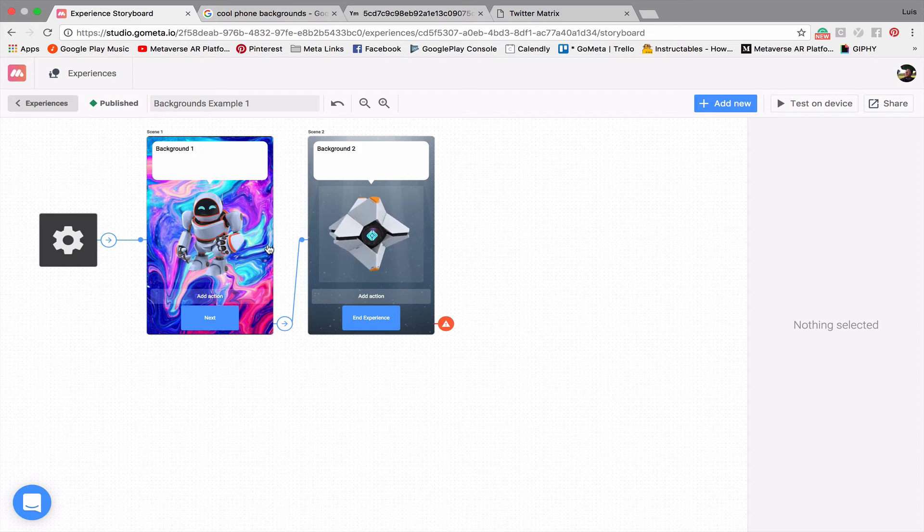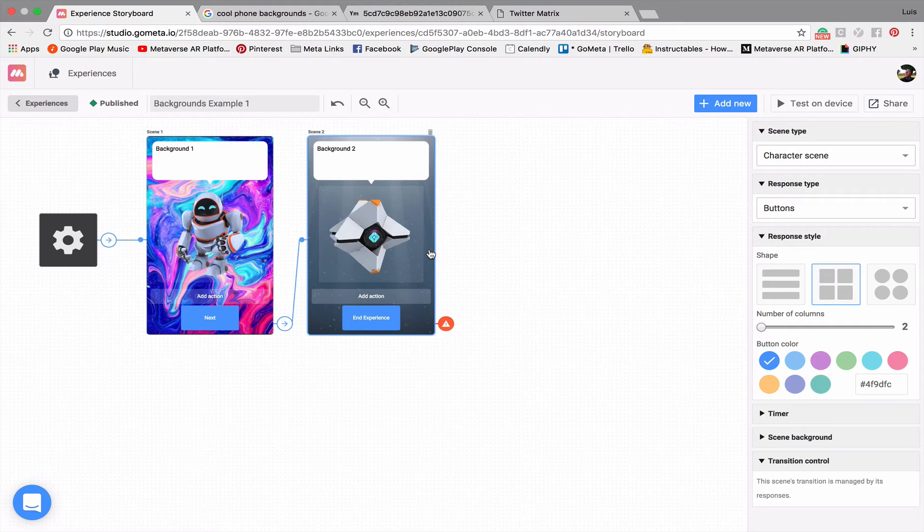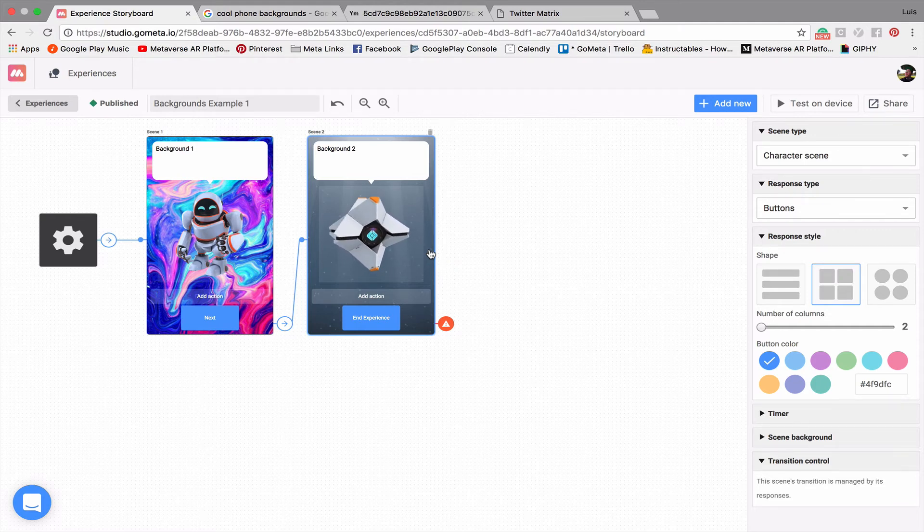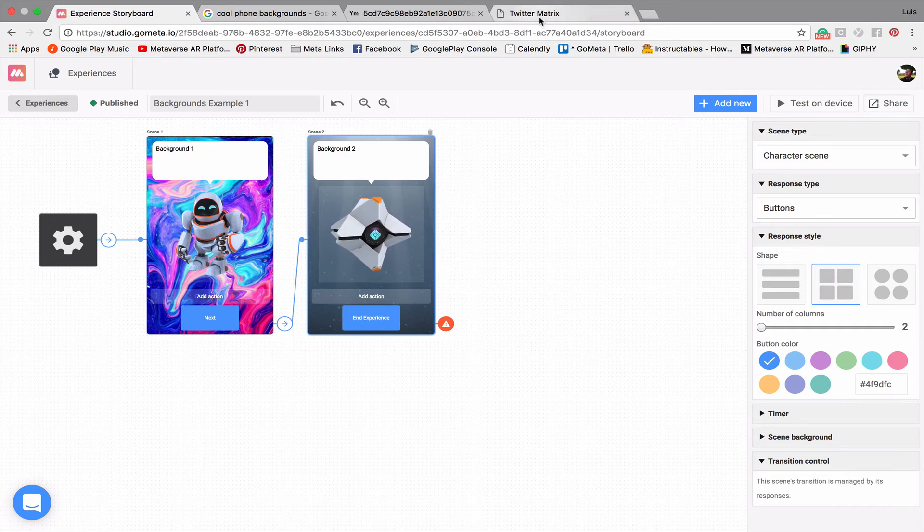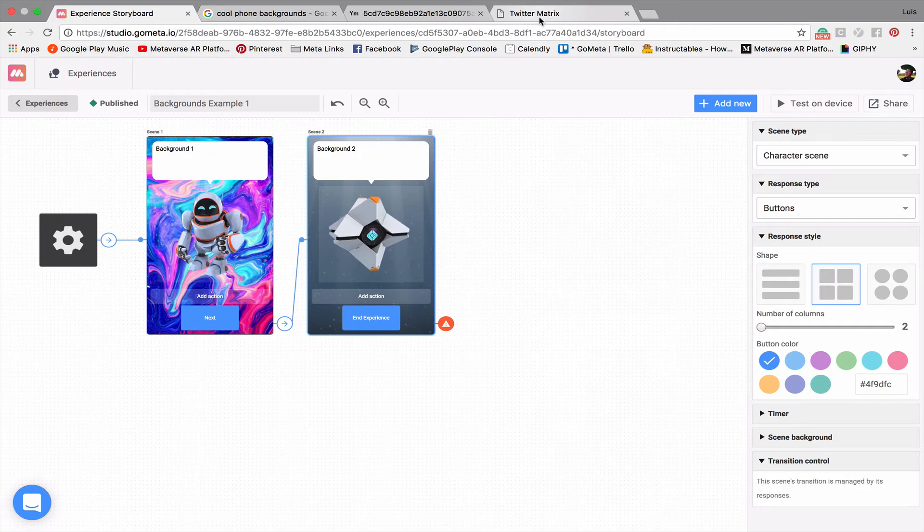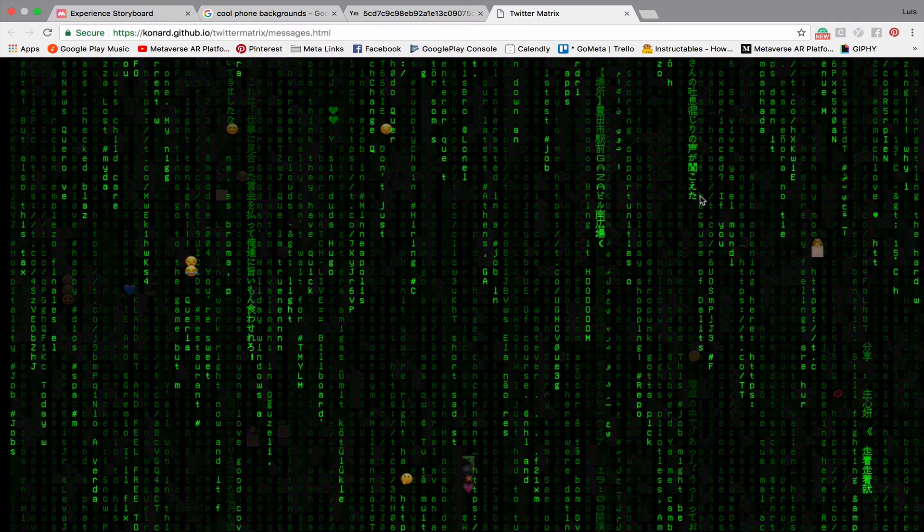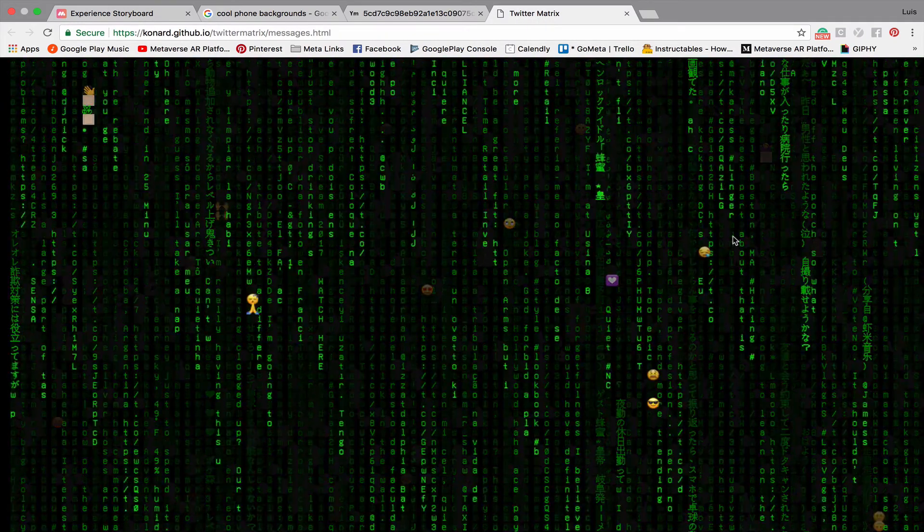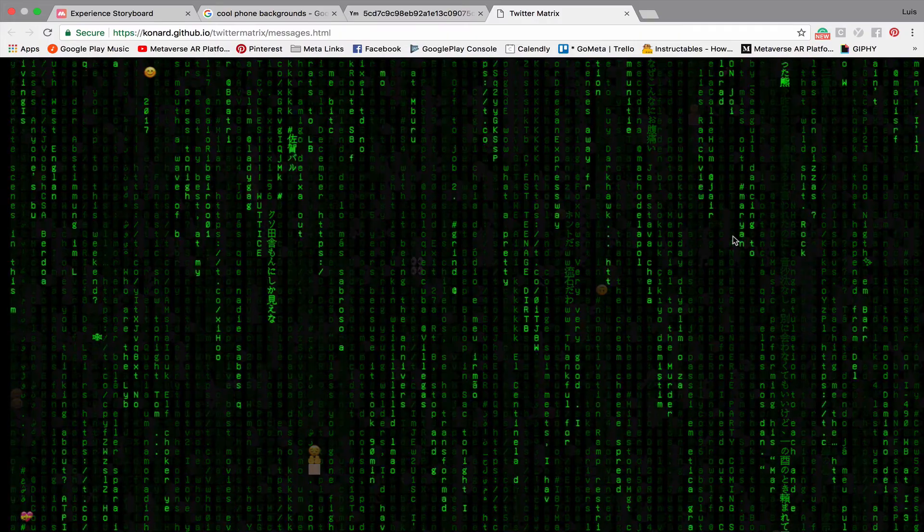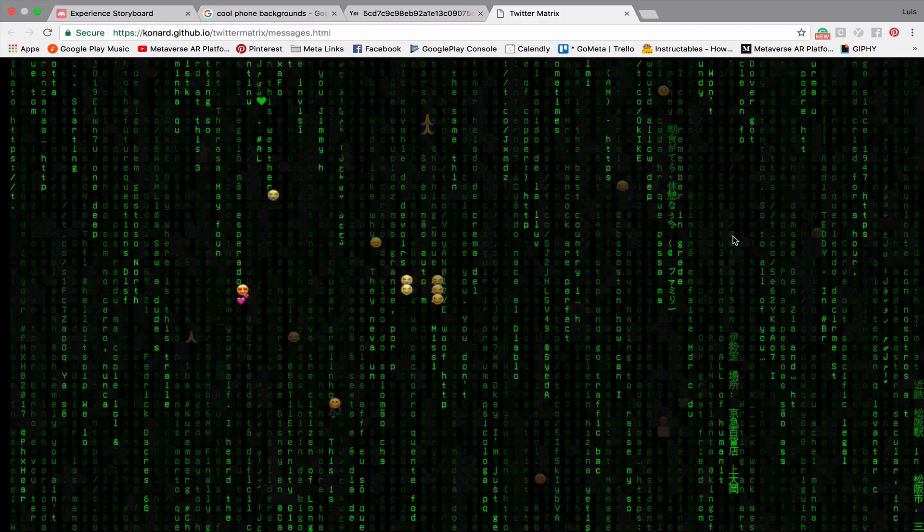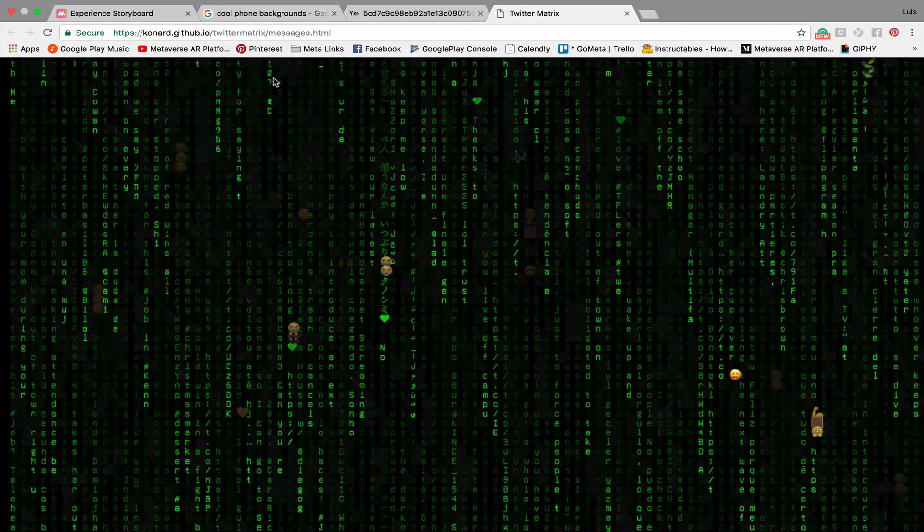So the other type of background that I wanted to show you is a website. So if you find a really cool website that has some sort of animation in the background, you can also use that in your experience. So I found this really cool website called Twitter Matrix that basically displays a matrix style green letters falling down from the top of the web browser.